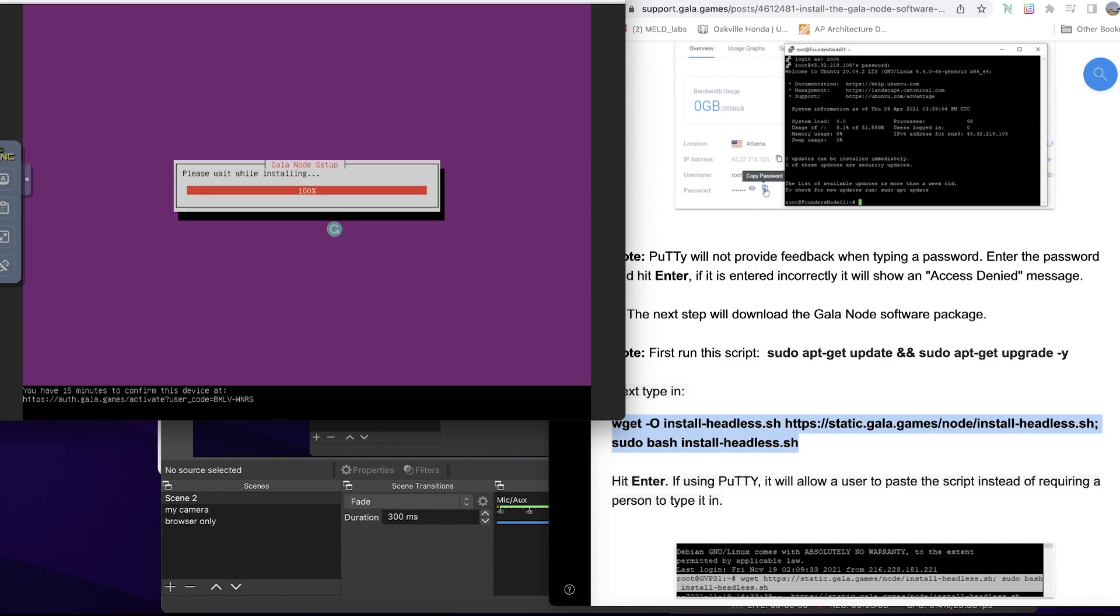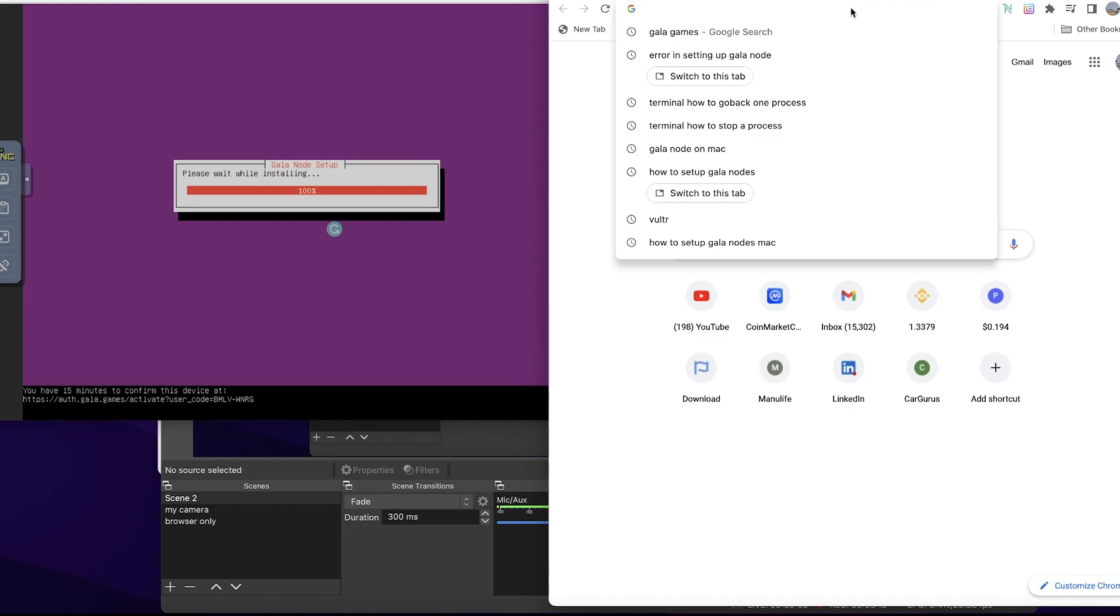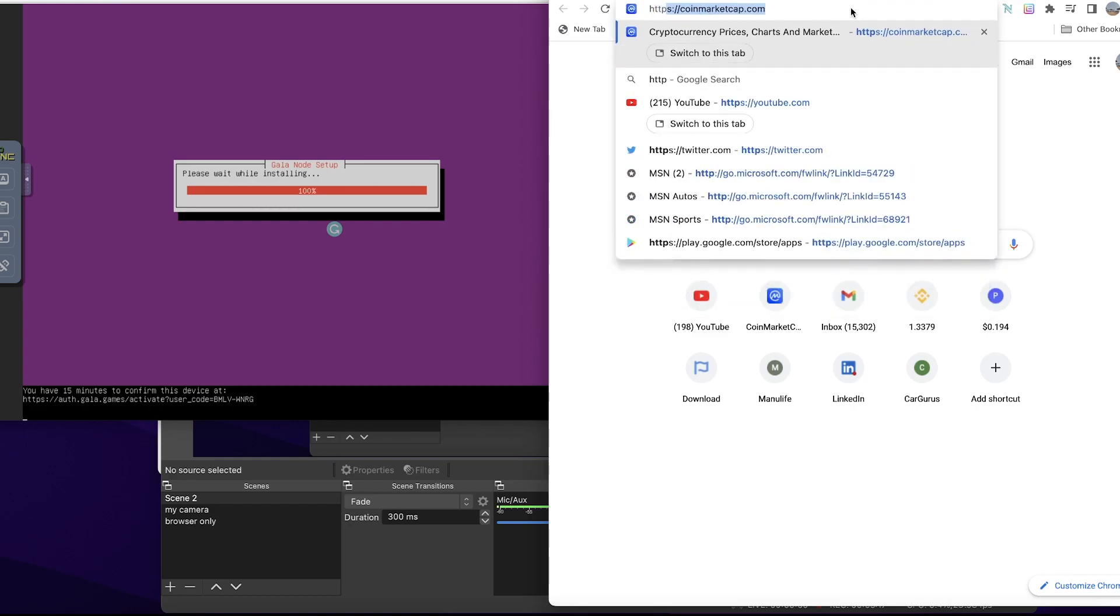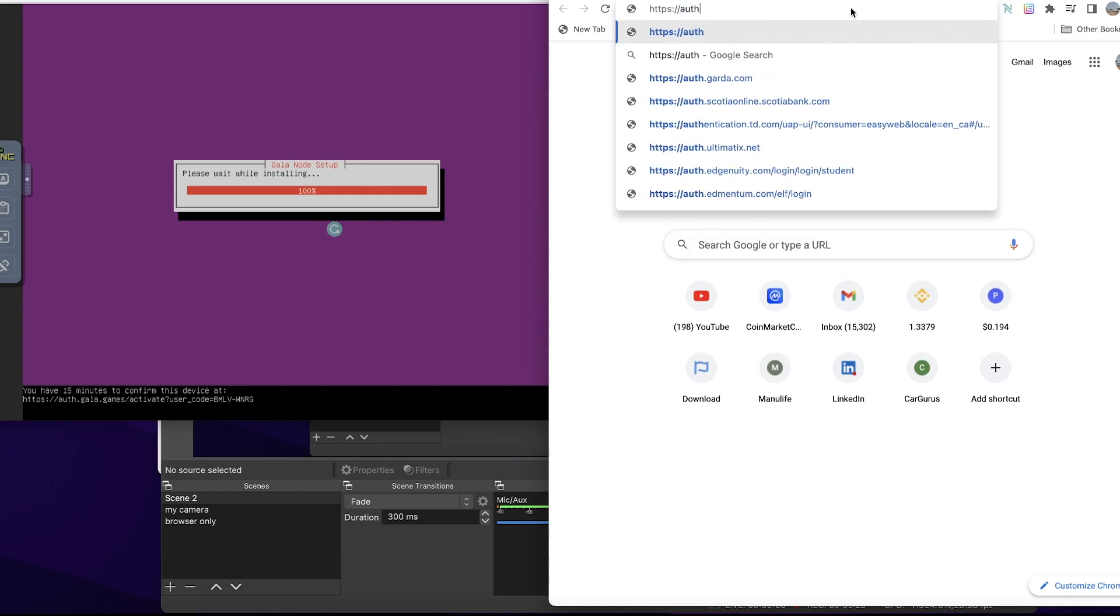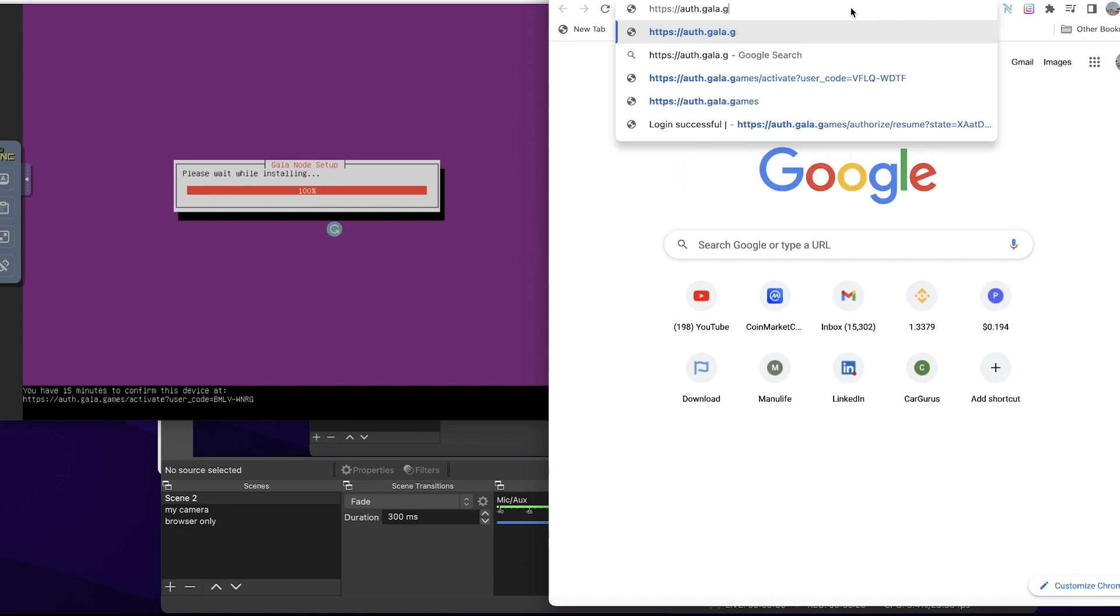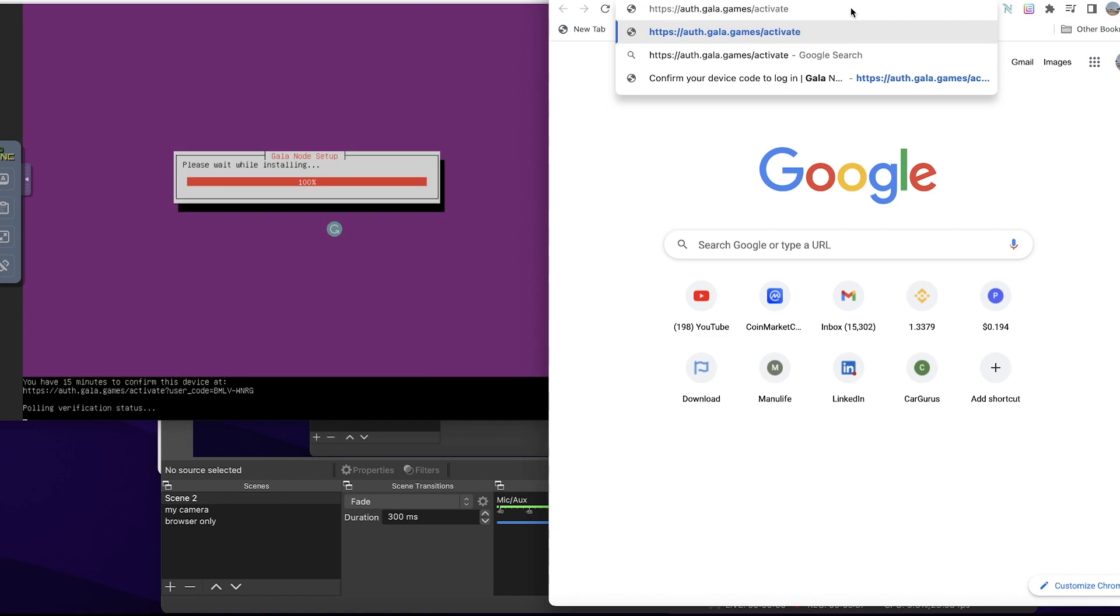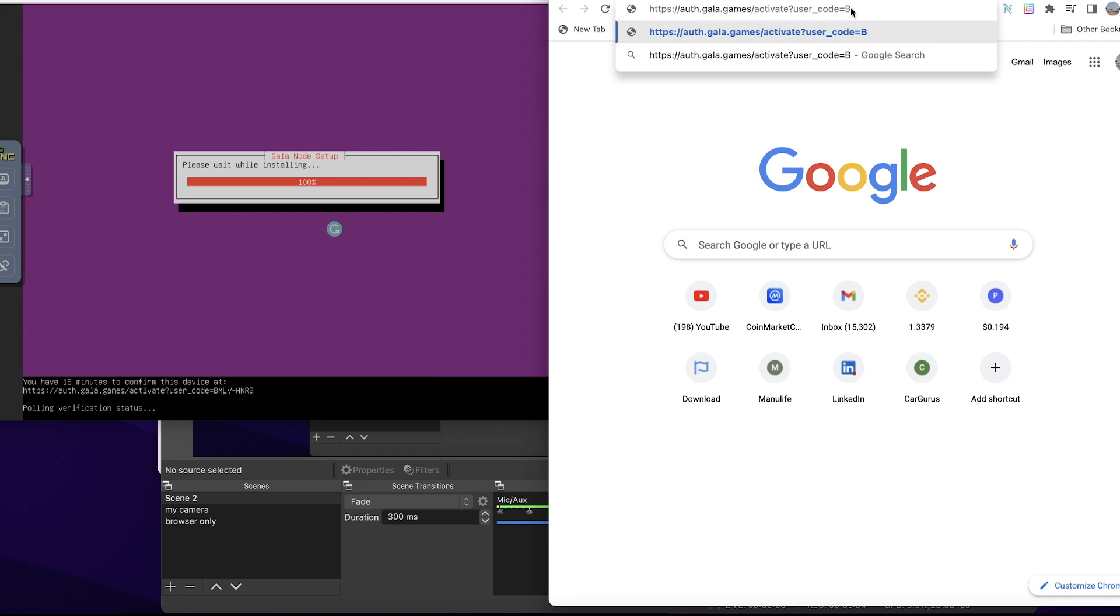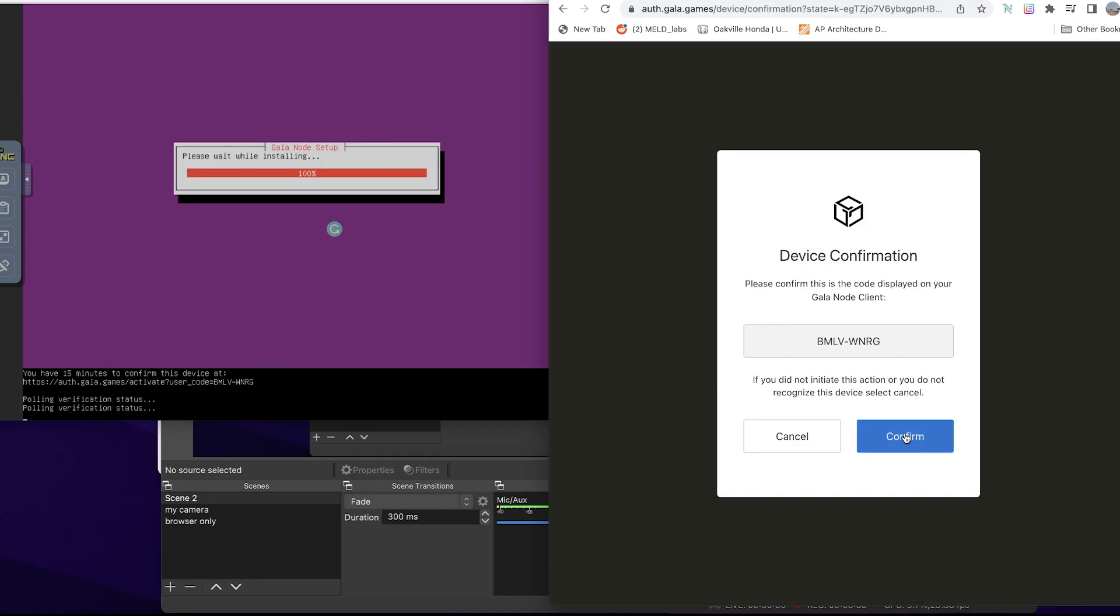So I have 15 minutes to authenticate this URL. I'll go to a new URL here and go https forward slash forward slash... of that... gala... that games... forward slash activate user. I don't have my glasses on, so I'm not sure if that's correct. Hopefully it is. I press Enter.